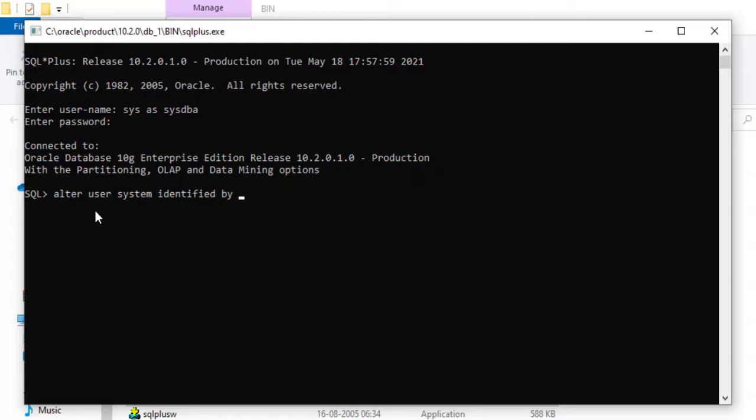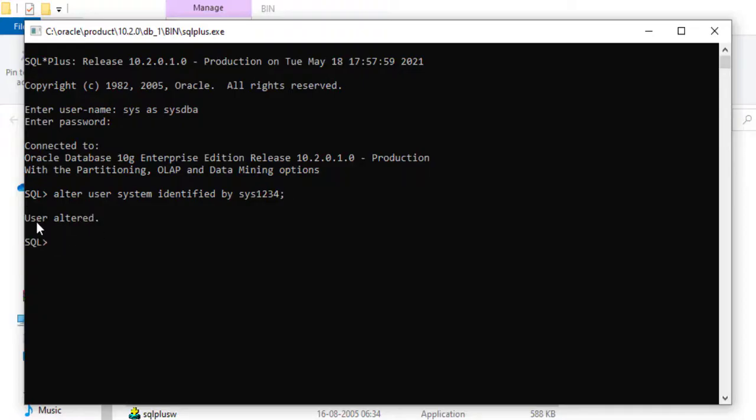Now you need to give the password. Password can be anything, it's your wish. So I'm giving sys1234 and give the semicolon, hit enter. You can see user altered.